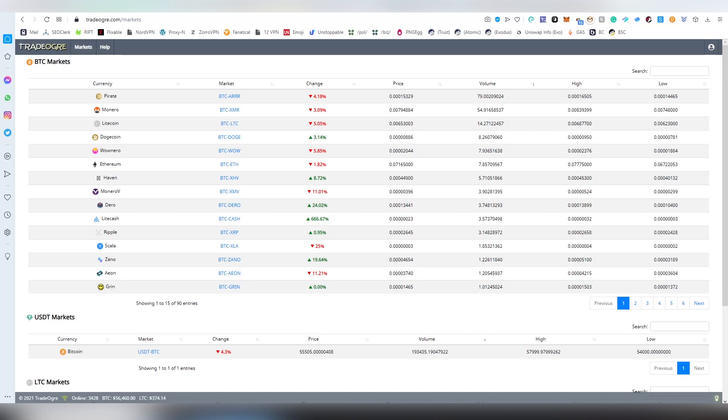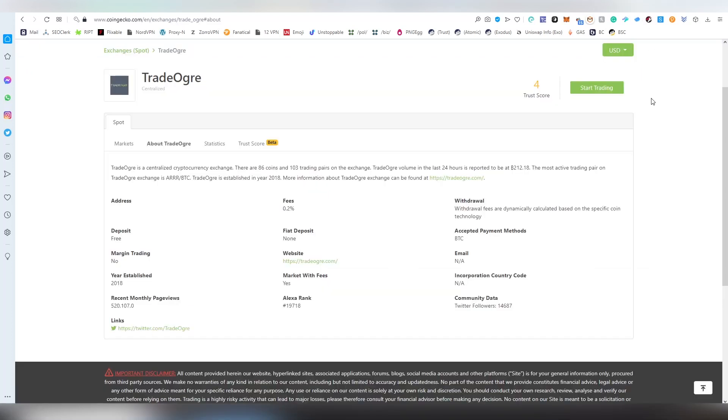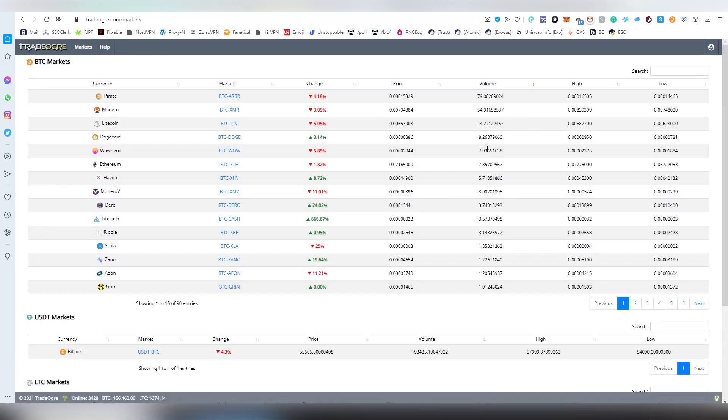Trade Ogre was started back in 2018 and I really call it the Cayman Islands of crypto exchanges because they are anonymous. There's no country registered, there's no email, there's nothing really except a Twitter link which is everything that they basically have. And that is the reason because they are very privacy coin orientated exchange. They basically have all the relevant privacy coins listed here on the exchange.